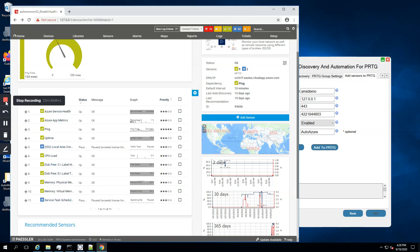Thank you for watching our video, and I hope you have now more information about the capabilities of our Azure sensor pack for PRTG.